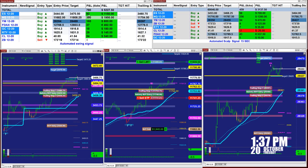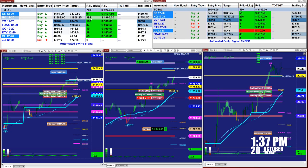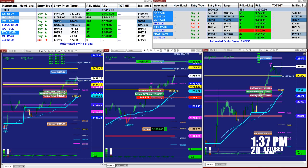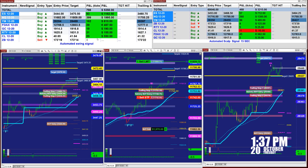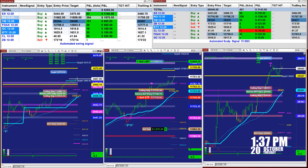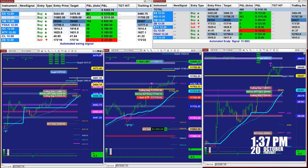The ES nailed 91 ticks. The Nasdaq, based on one contract, 392 ticks based on the last entry only. YM 165 ticks — a total of 786 ticks into the profit. On the upper right corner, here is the scalper.